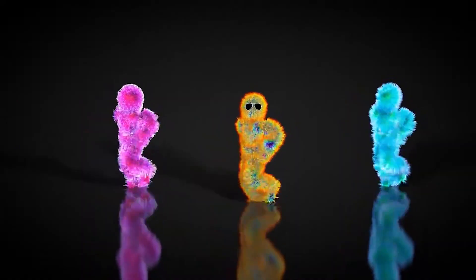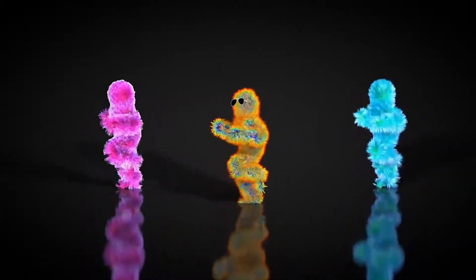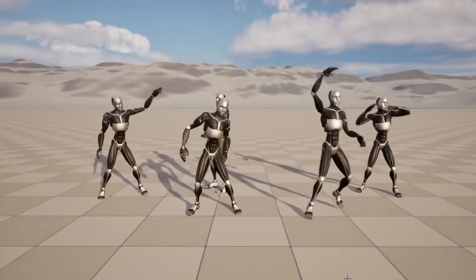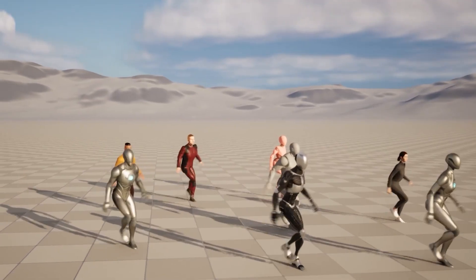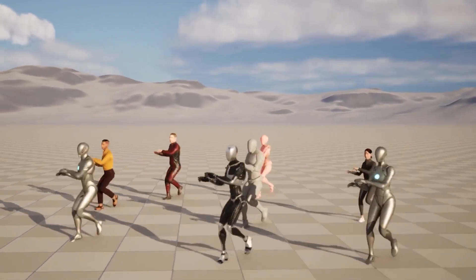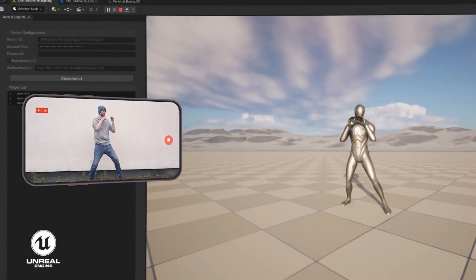So it takes a video feed, analyzes the movement and translates it into 3D animations in real-time.